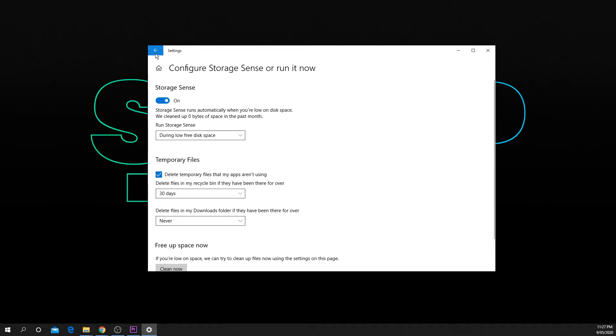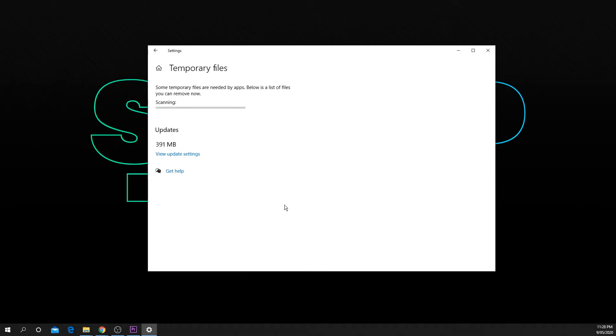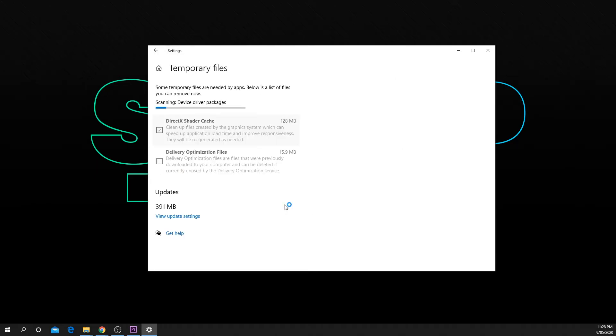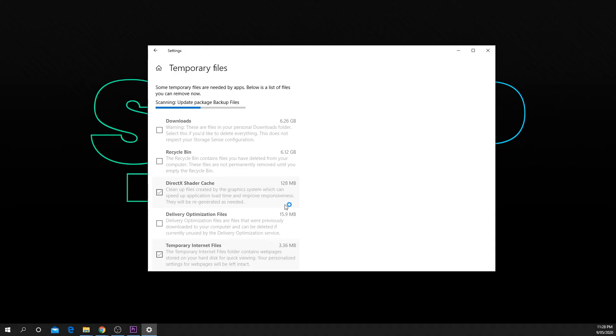Press the back button at the top left of the settings menu. Navigate to below the local disk heading and press on temporary files. If you don't see it at the top then select to show more categories.